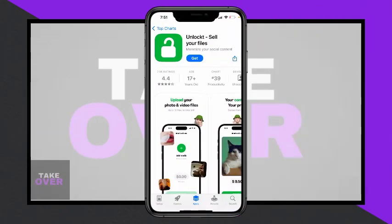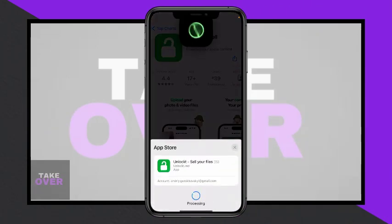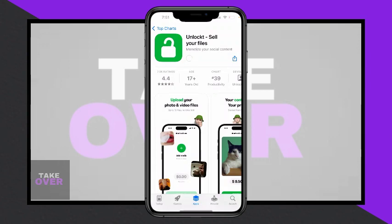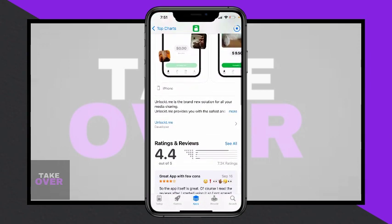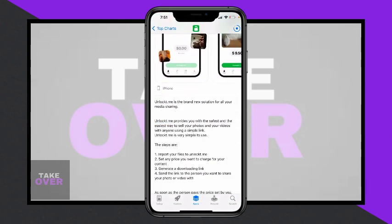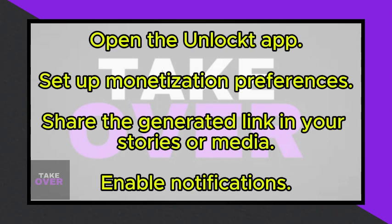The application called Unlocked allows you to monetize your social content by selling your files. This concept is similar to other platforms like Gumroad. Unlocked provides a safe and easy way to sell your photos and videos using a simple link.